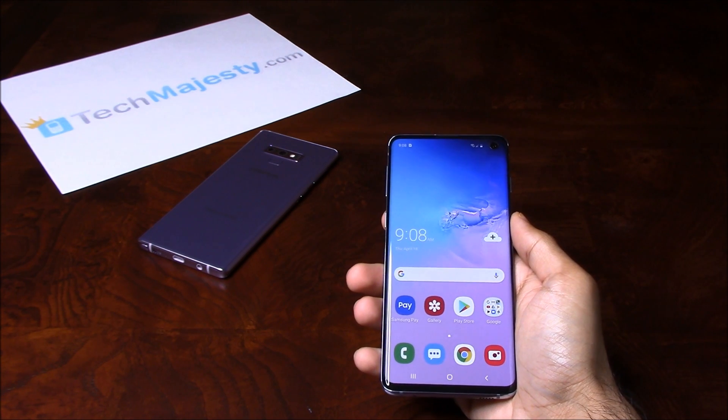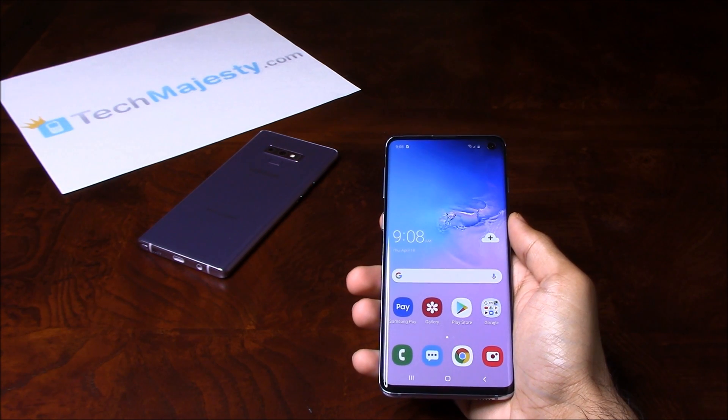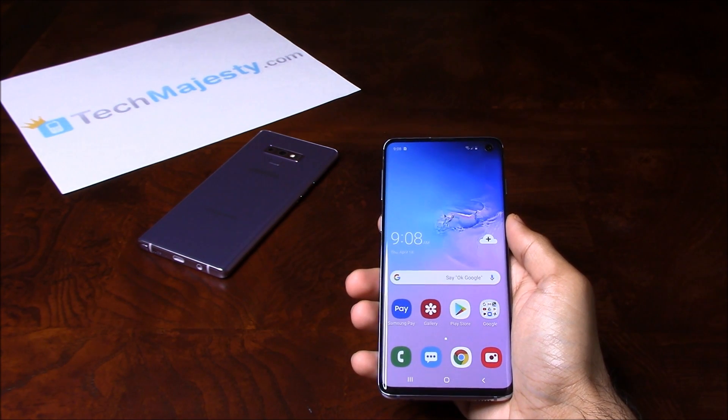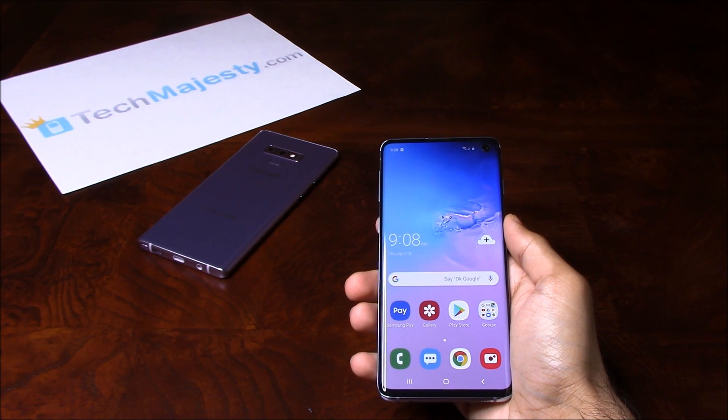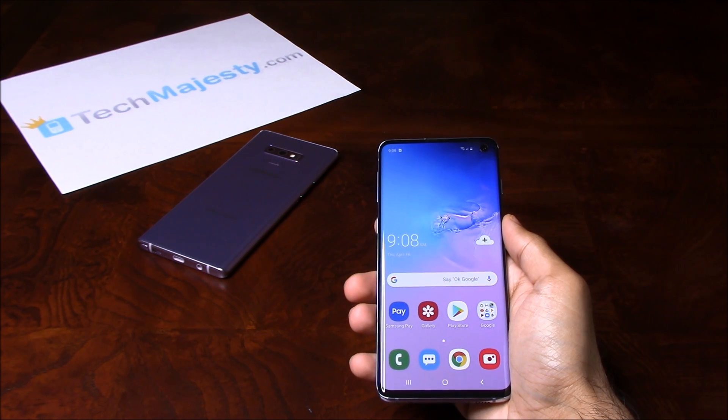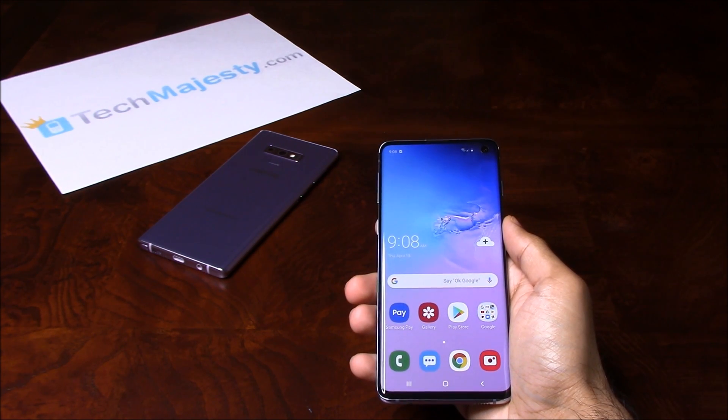Hey guys, Johnny here from TechMajesty.com. Today I'll be showing you how to remove the bloatware from your Samsung phone. This will work on any Samsung phone model.